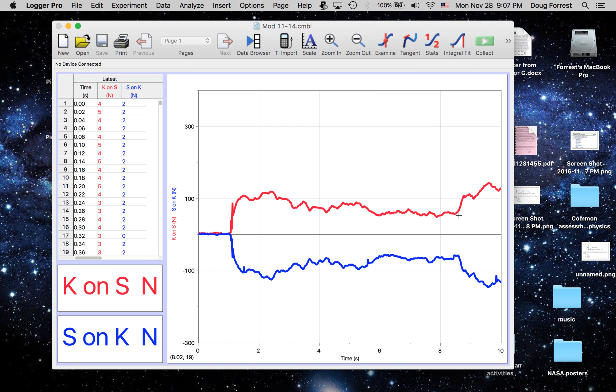In other words, if this one was at plus 100 newtons, that one was at negative 100 newtons.